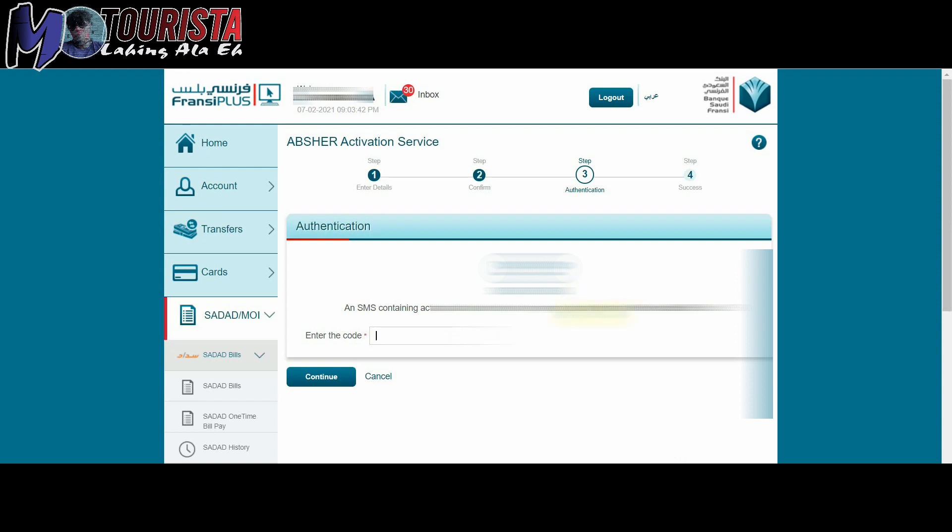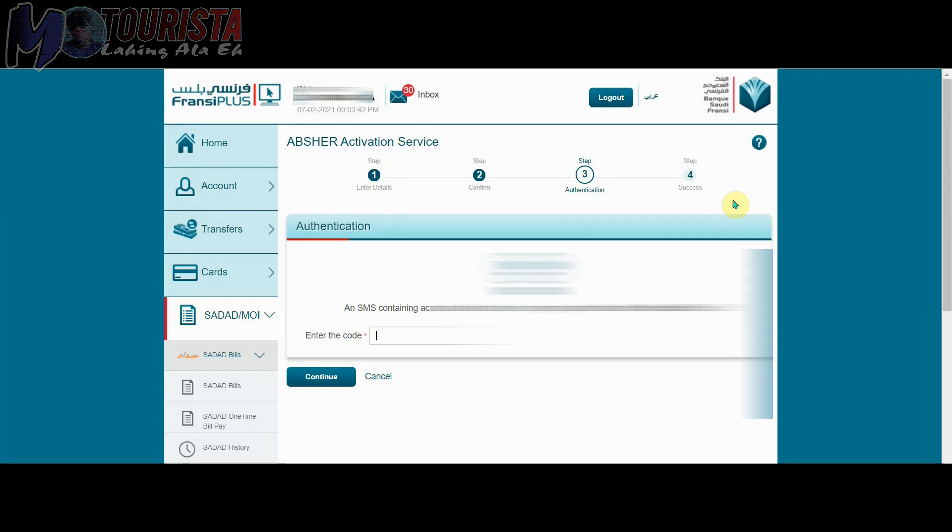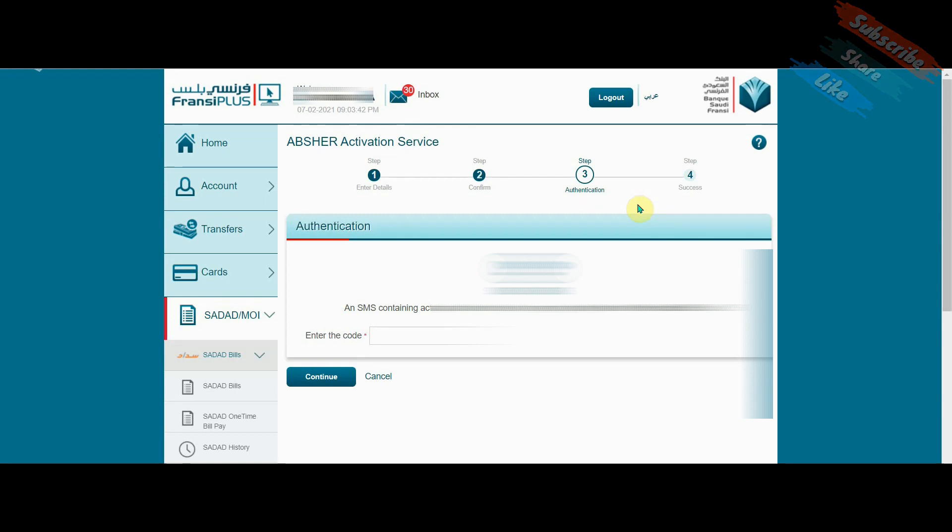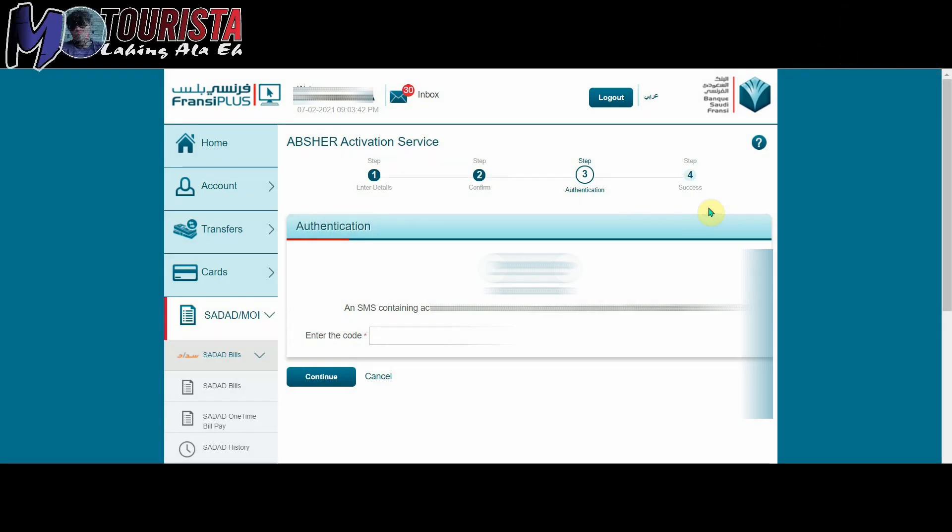Okay so yan lang po and thank you for watching. Kung meron po kayong katanungan or gusto nyo makuha yung exact instruction sa other banks, mag leave lang po kayo ng comments and then ibigay ko po sa inyo. Isisend ko na lang po sa inyo by message or i-reply ko sa comments nyo. Kasi ang account ko lang po is Saudi Fransi kaya yun lang.